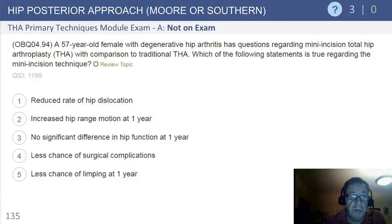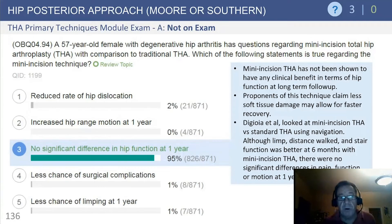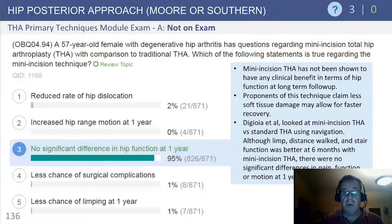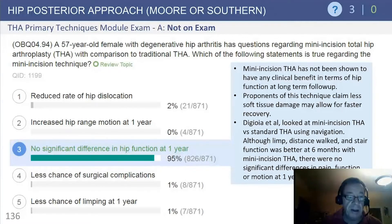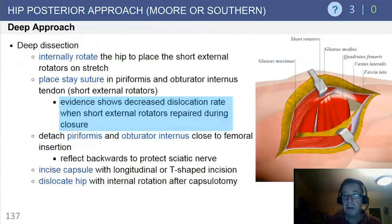The answer options are: reduced rate of dislocation, increased range of motion, no difference in function, less chance of complications, and less chance of limping. A lot of work has been done to dispel the notion that smaller incisions result in improved early recovery or improved long-term function. I am a big proponent of making the incision as long as it has to be to do the operation in the most expedient and safe manner.